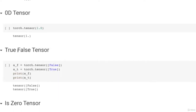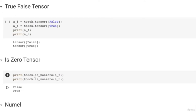You can also create boolean tensors. If you do Torch.tensor(False) and Torch.tensor(True) and print them, these are 1D true-false tensors. There is a very useful function in Torch called is_nonzero which checks if the tensor is non-zero. If you pass the false tensor to is_nonzero, it returns false since false equals 0. If you pass a true tensor, it returns true since true equals 1.